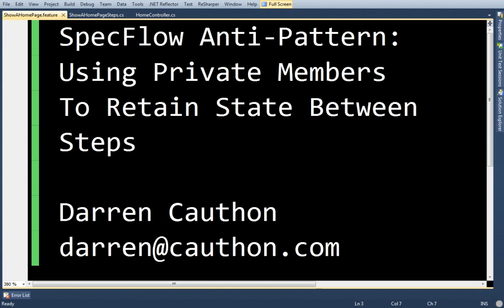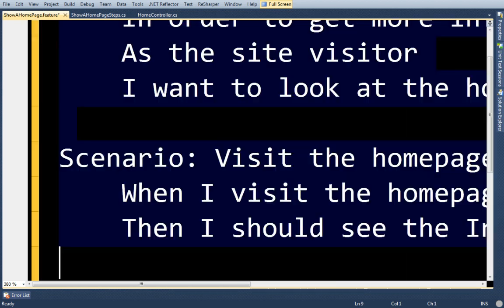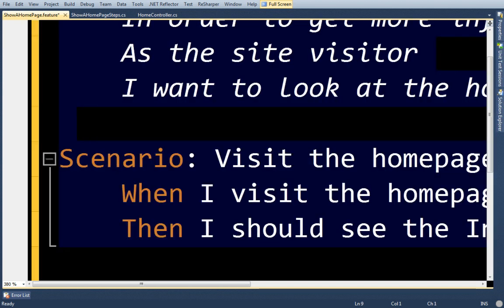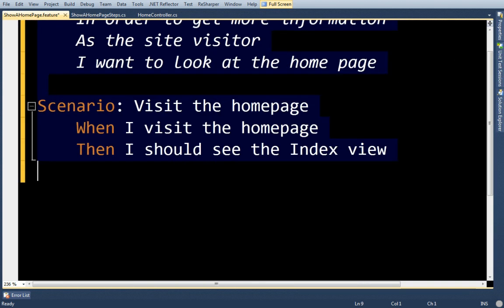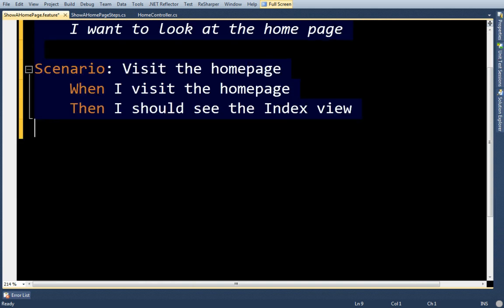Hello, my name is Darren Coughlin and tonight I'd like to go over what I consider to be a SpecFlow anti-pattern, and that is using private members to retain state between steps. Here's my contact information if you wish to yell at me, because calling things anti-patterns can sometimes seem a little inflammatory, but hopefully after this you'll see what I mean.